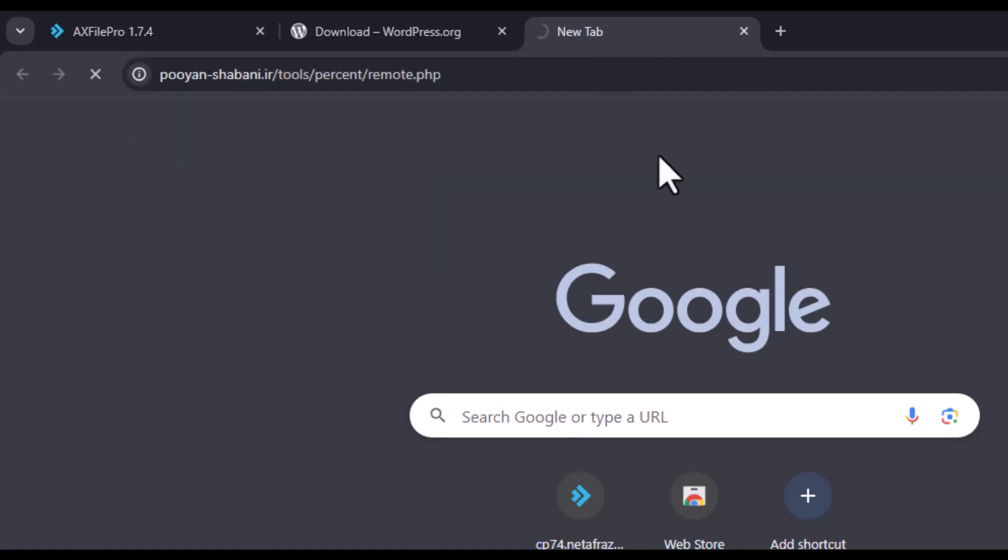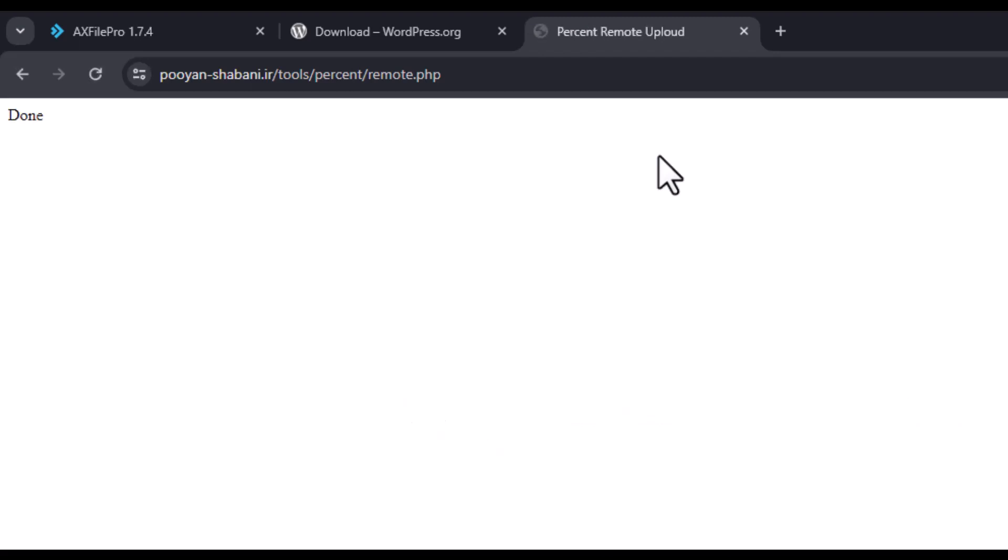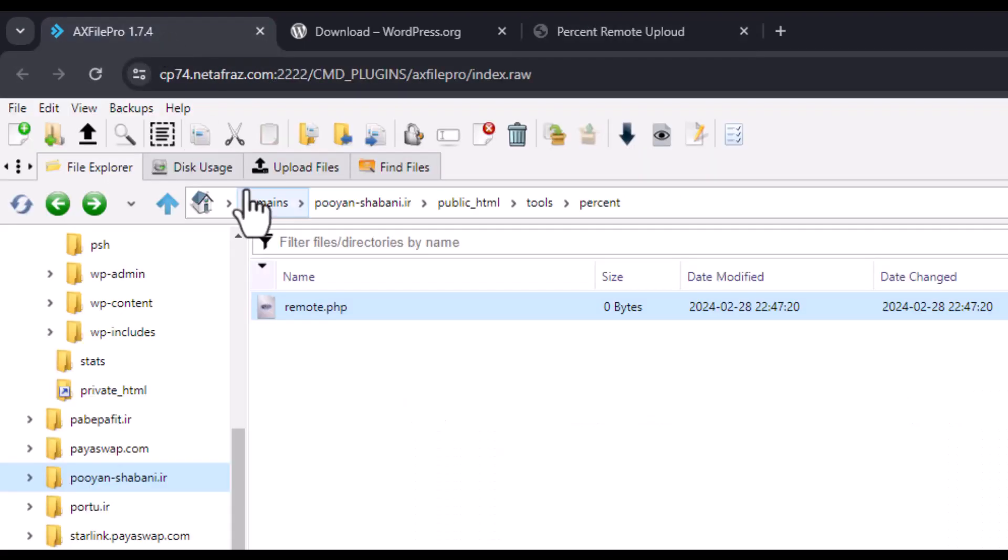I open this link in the browser and wait for the done message to appear. Well, the work is finished.